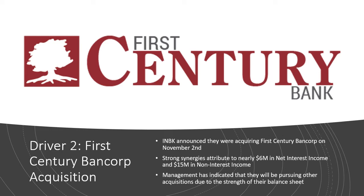First Century offers technology-driven financial solutions with payments, tax product lending, card programs, and HOA services, producing over 80% fee income. These services will help expand and diversify INBK's online platform, as well as add more customers nationwide. By the end of fiscal year 2022, this acquisition will contribute nearly $6 million in net interest income and $15 million in non-interest income. Management has also indicated that they will be pursuing other acquisitions due to the strength of their balance sheet.